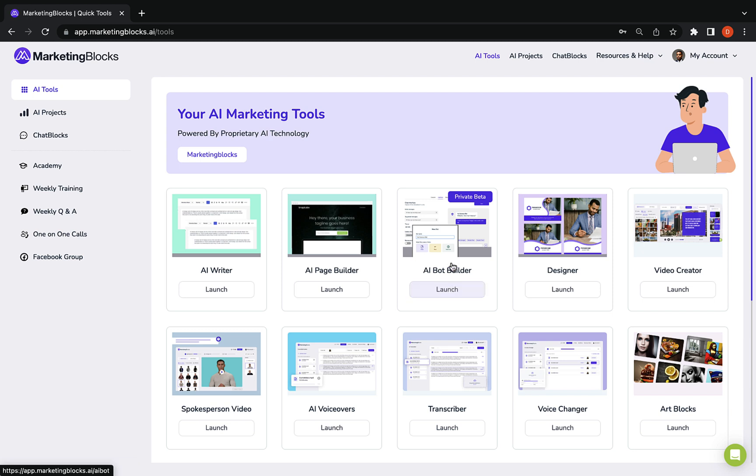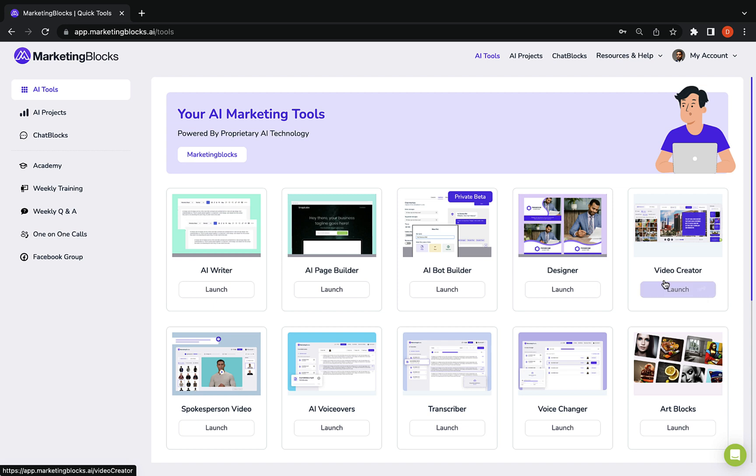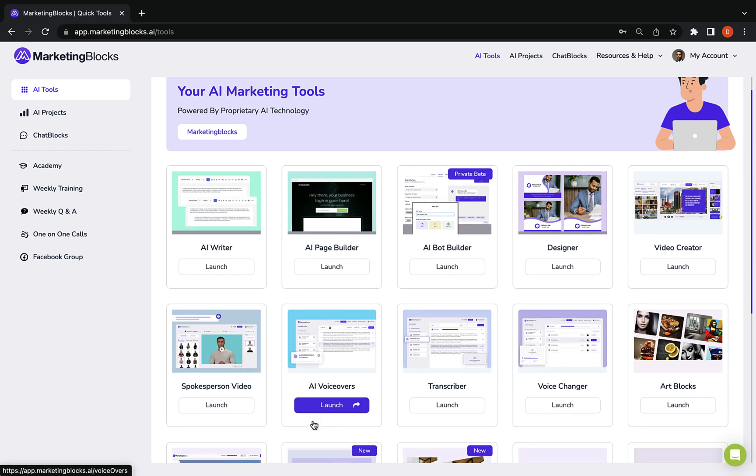AI bot builder to build chat GPT like custom chatbot but trained with your own data. AI avatars, AI designer, AI video creator, AI spokesperson, and talking photo creators.